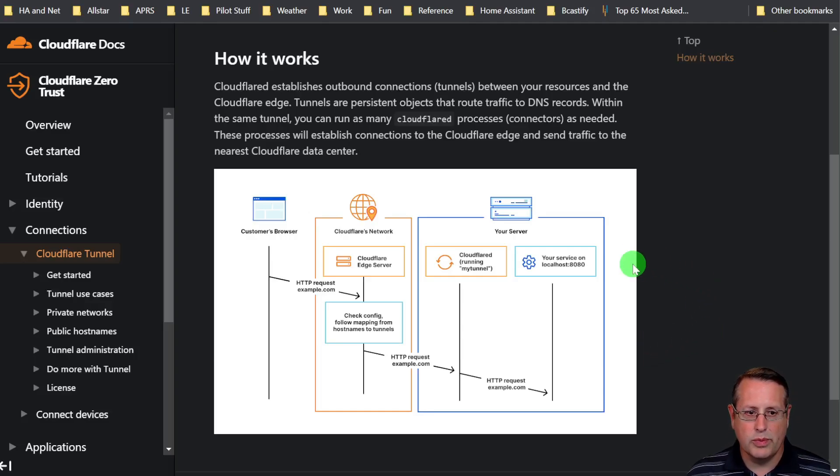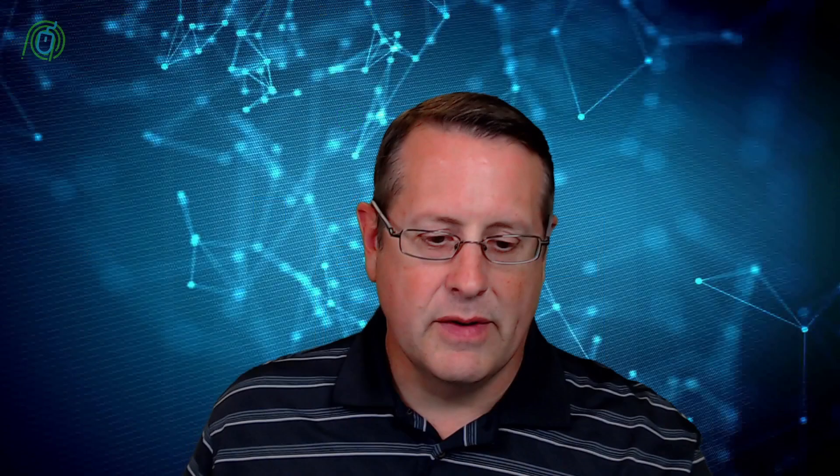Now there are some prerequisites to think about here. First of all, you need to make sure that you have a Cloudflare account. Those are free. There's a lot of free tier services that you can set up with Cloudflare. You have to have a domain set up and you have to be using Cloudflare's DNS servers. I'm not going to go into all the details of how that happens in this video, but there are plenty of ways that you can research how to set up a domain name and get one. They're not very expensive, $10 or $12 a year for a domain name.